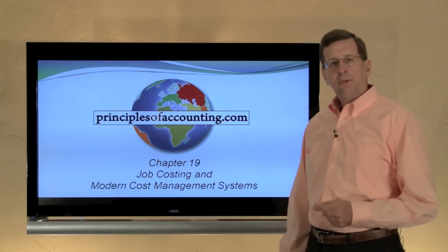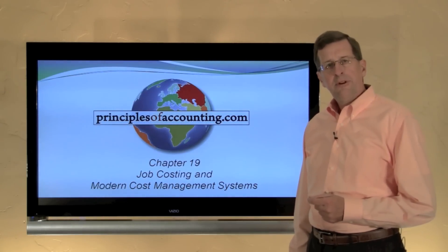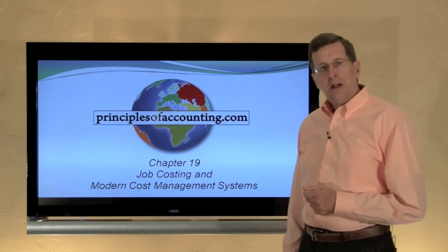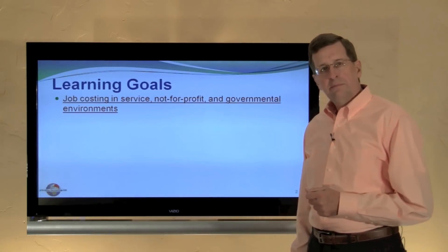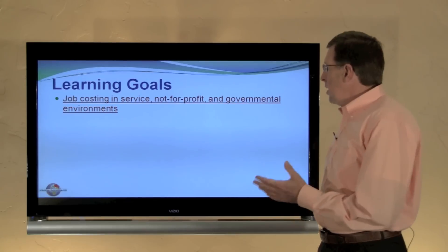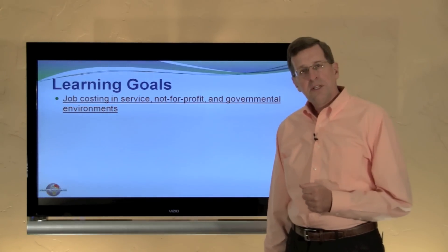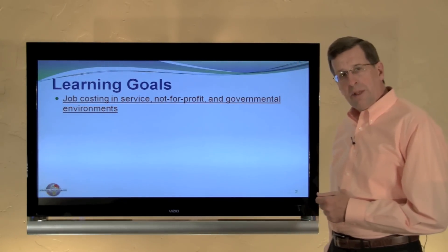I'm Larry Walther. This is PrinciplesOfAccounting.com, Chapter 19, and we're looking at Job Costing and Modern Cost Management Systems. This is a fairly short module. It looks at job costing for service, not-for-profit, and governmental environments.